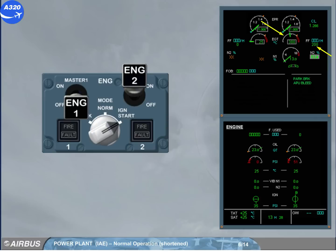At 43% N2, the start valve closes and the ignition is switched off. Notice that on the E-CAM engine page, the start valve is closed and the igniter indication disappears.